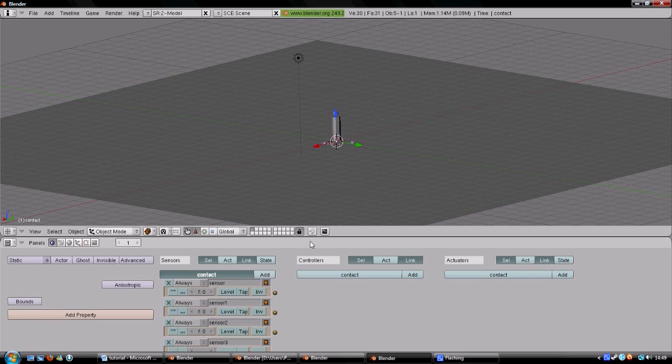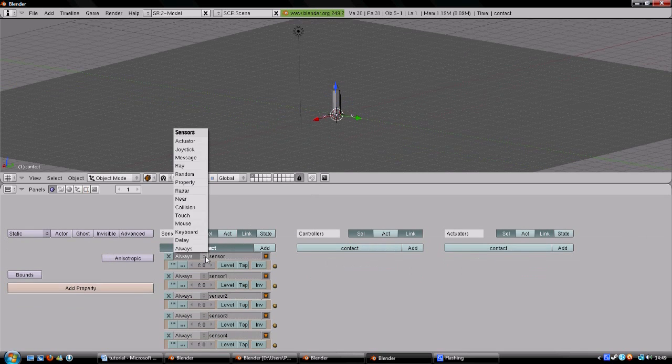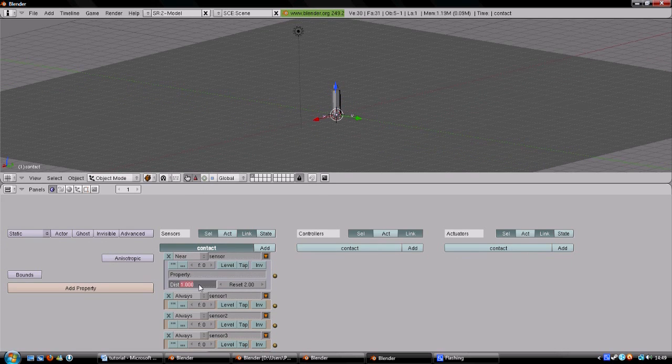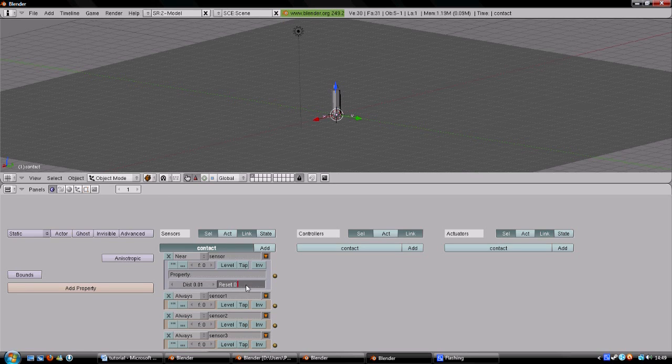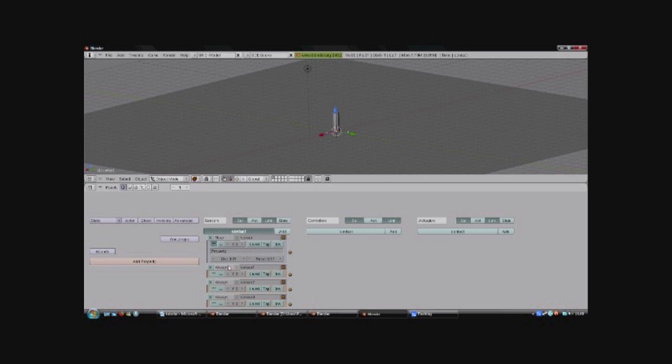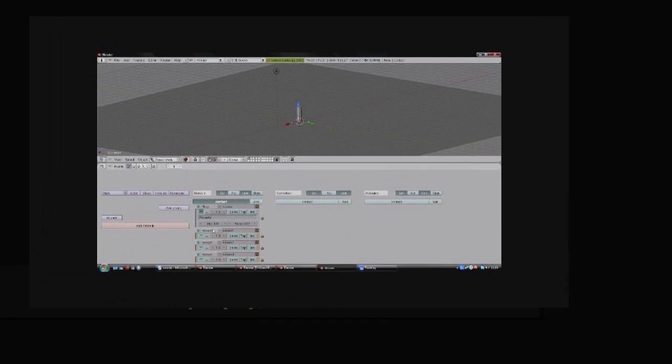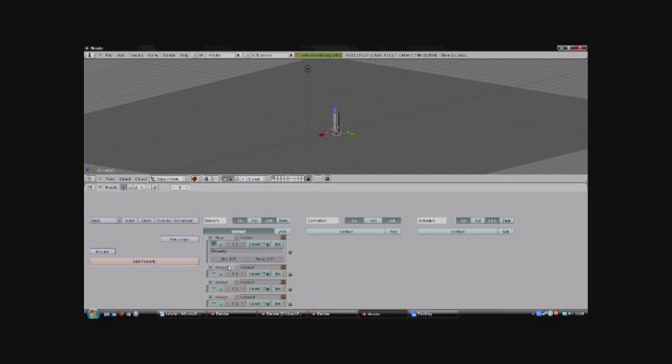Next we create a ton of inputs under contact, 6 to be precise. The first one will be a near sensor, which we call C for contact. To sense the ground, we set distance to 0.01 and reset to 0.175. This is the sine of the maximum incline you want to be able to climb, multiplied with half of the width of the body. We choose 45 degrees as our maximum angle. This gives square root 2 divided by 2 multiplied by 0.25, which gives 0.177 rounded. Also toggle the 3 upper dots.